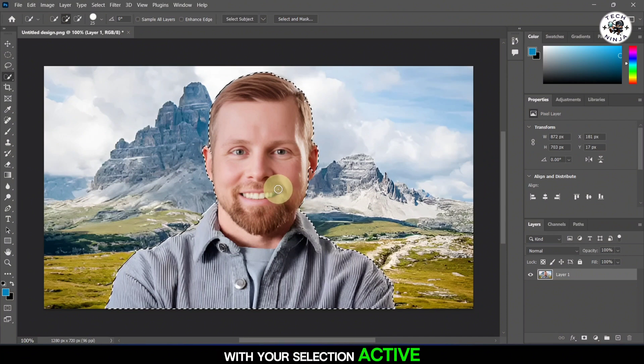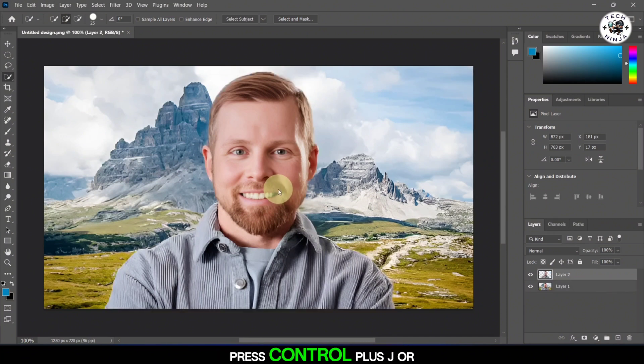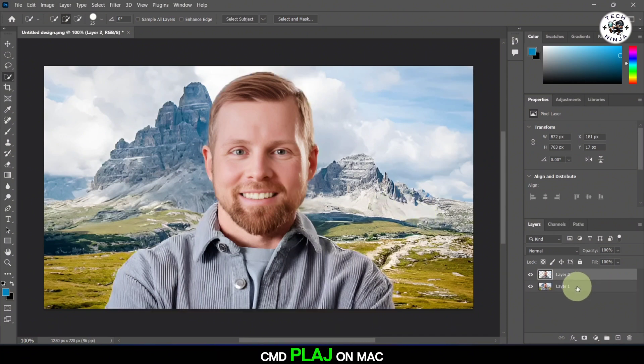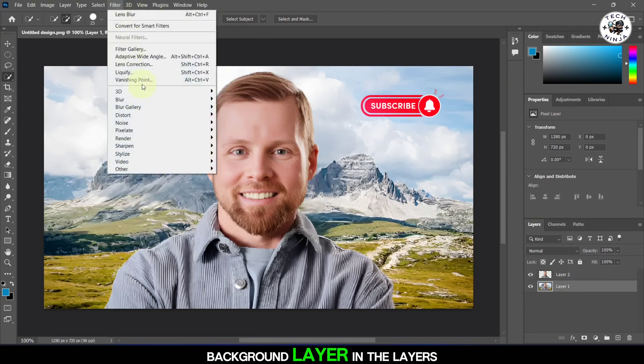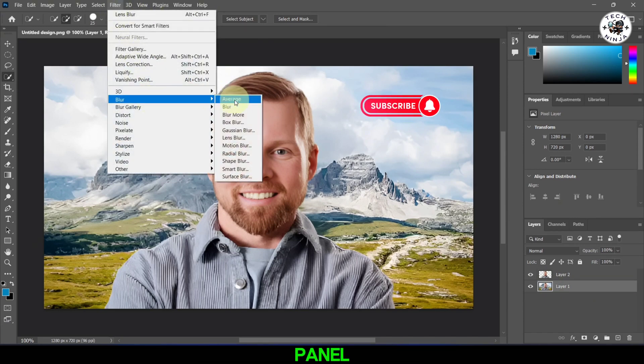With your selection active, press Ctrl+J or CMD+J on Mac. Now click on the original background layer in the Layers panel.